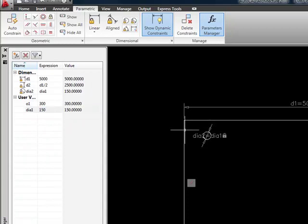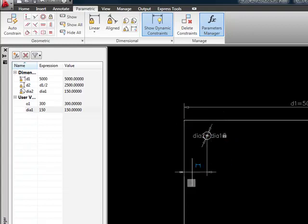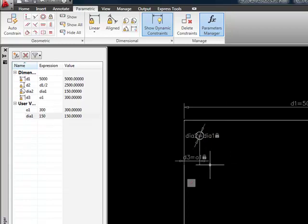Okay, now we want to locate it. So we're going to use a linear dimensional constraint. We're going to pick the first point here. The second point is going to be the center of the circle. We're just going to drag this over wherever. And we're going to tell it that this is going to be O1 for offset one.